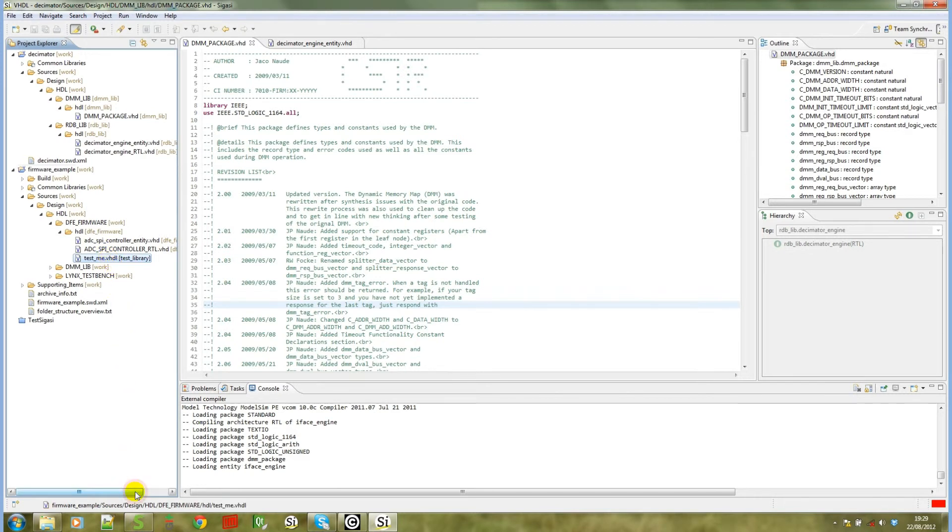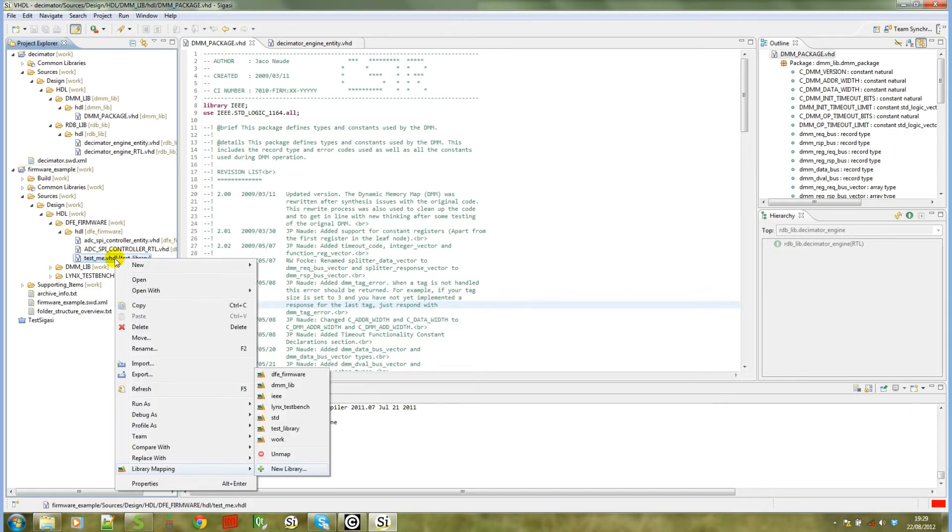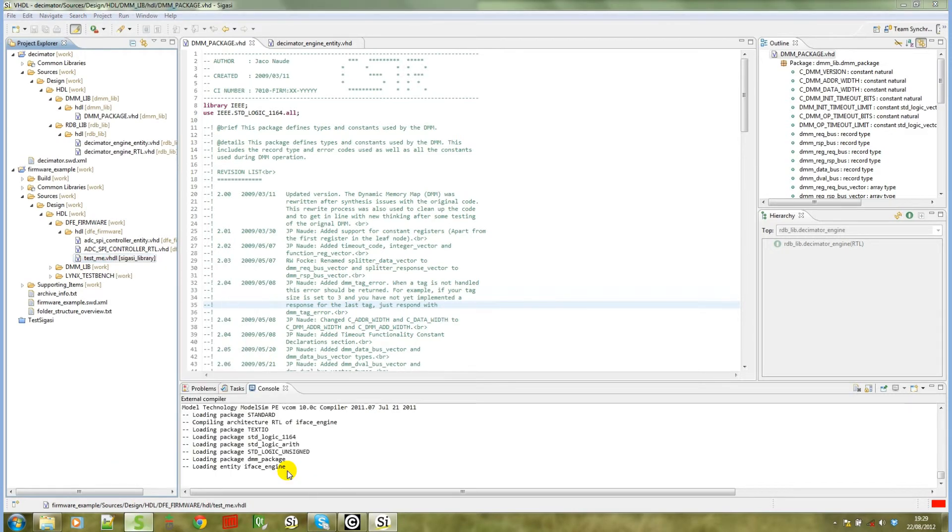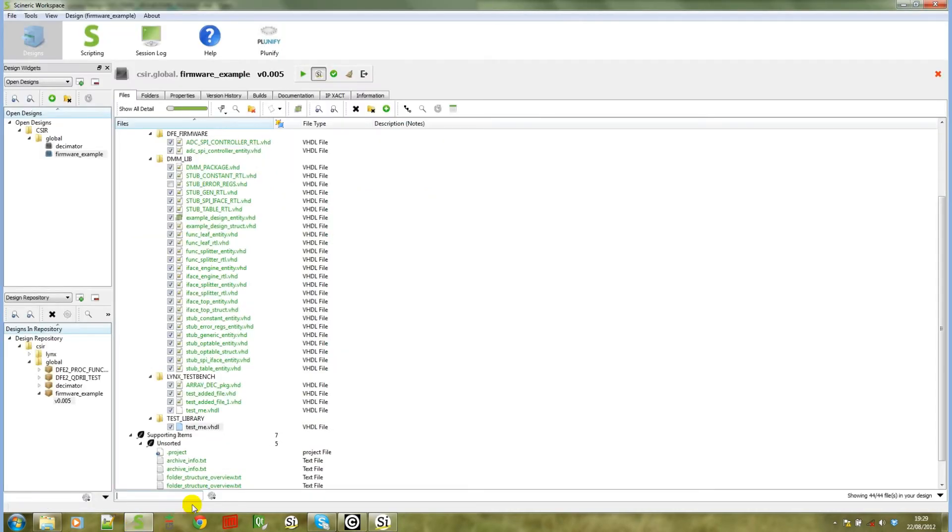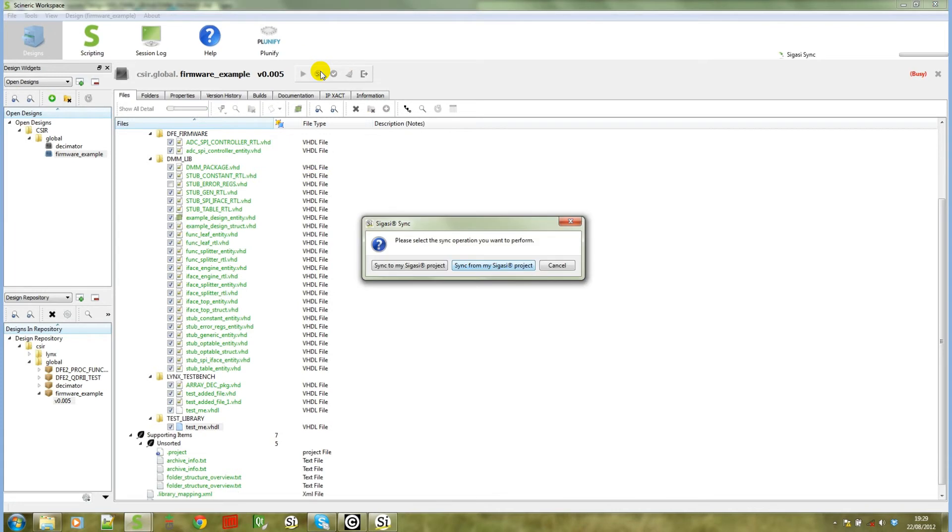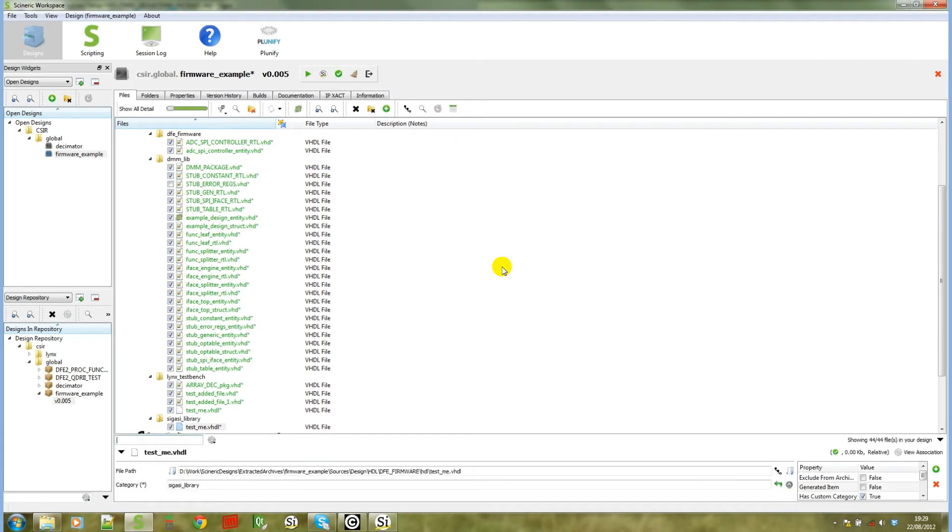Similarly, we reassign it to a new library. Let's call this SIGASI library. And now you can go back to Syneric workspace and again you can go through the SIGASI sync action and you can sync from the SIGASI project. You'll now notice that the VHDL file was now assigned to the SIGASI library.